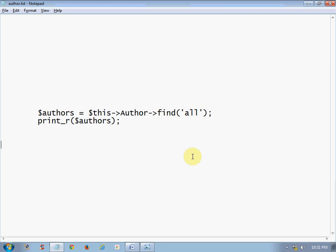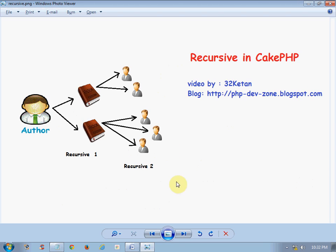Now we are associating the Author model with another model called the Book model. We have a case like one author has many books, and in return a book belongs to an author. To make this concept very clear, I have created an image so you can have a better understanding. Here you can see that there is one author and it has many books.